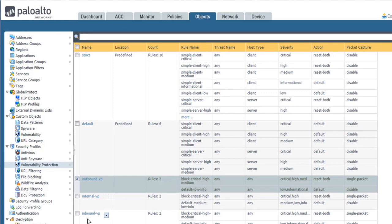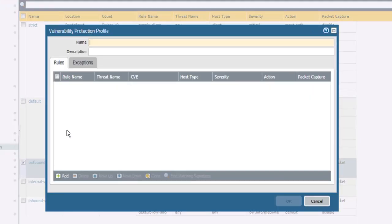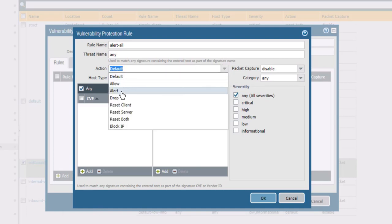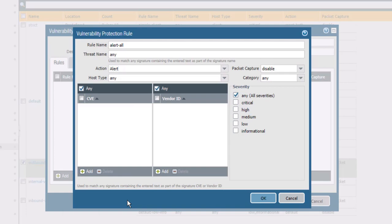To create an alert-only VP profile, click Add and name the profile alert-only VP. Then click Add again and name the first and only rule alert-all. Change the option to alert and leave all other options at their default settings. Click OK a couple of times to save your configuration.